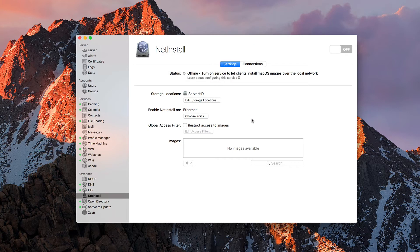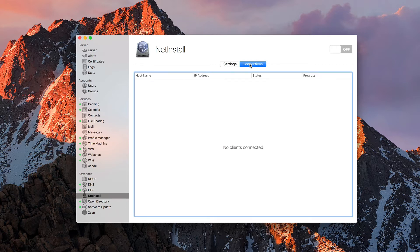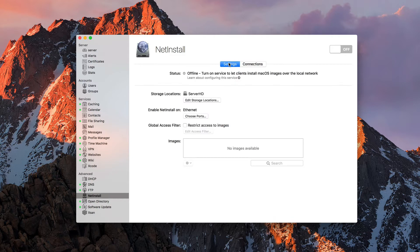I'm going to cancel because I'm not going to put a restriction on there. Once we create our images, they'll show up right in this box. On the connections area you can see there's nobody connected currently, but when they are connected you'll see the hostname, IP address, status, and progress as they're working with your NetInstall images. Now that we've got all that set up, one of the things we need to do is have an image set up. Let's go ahead and talk about how to set up your images.